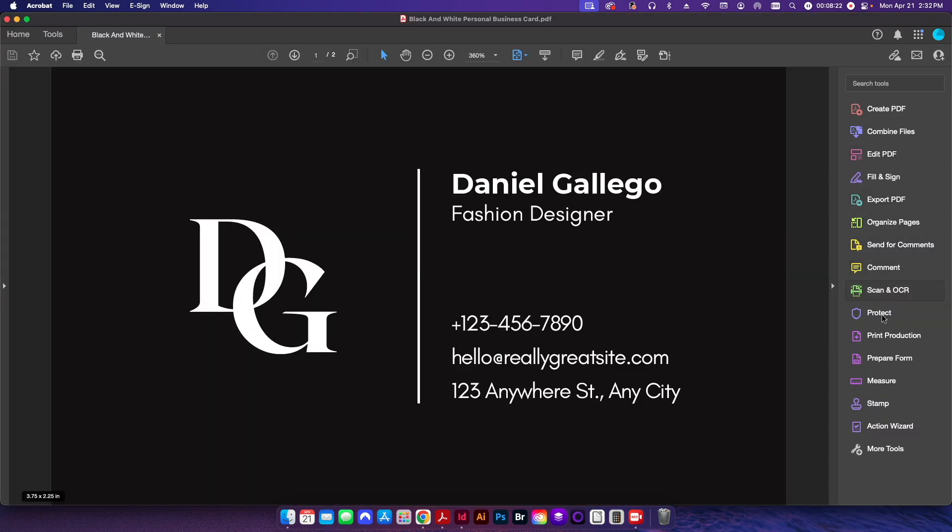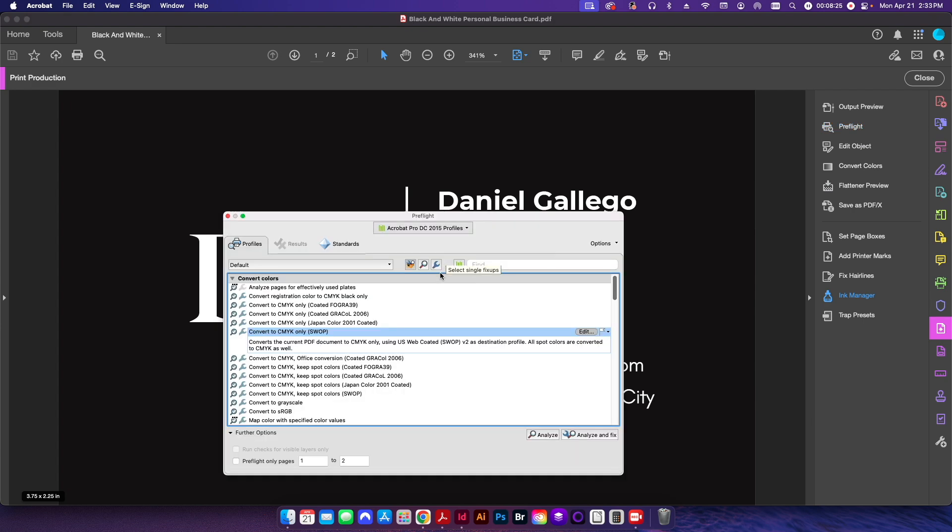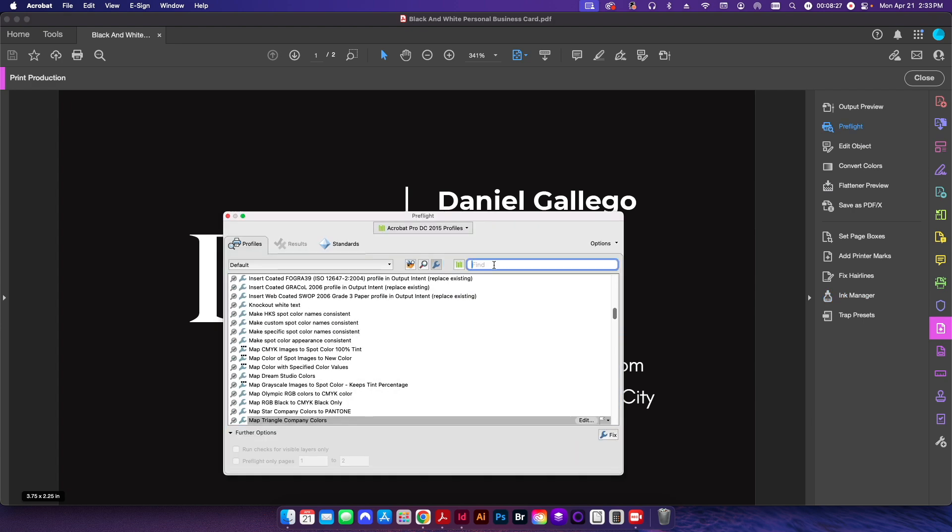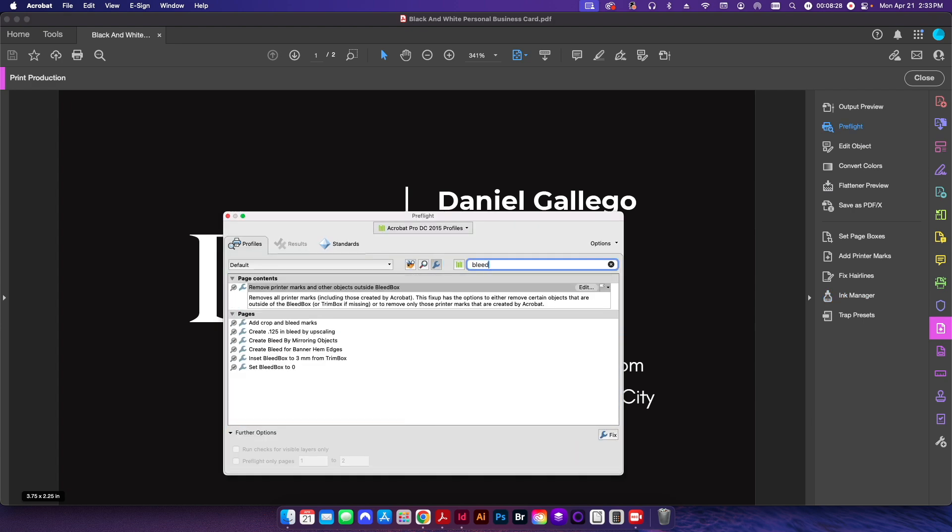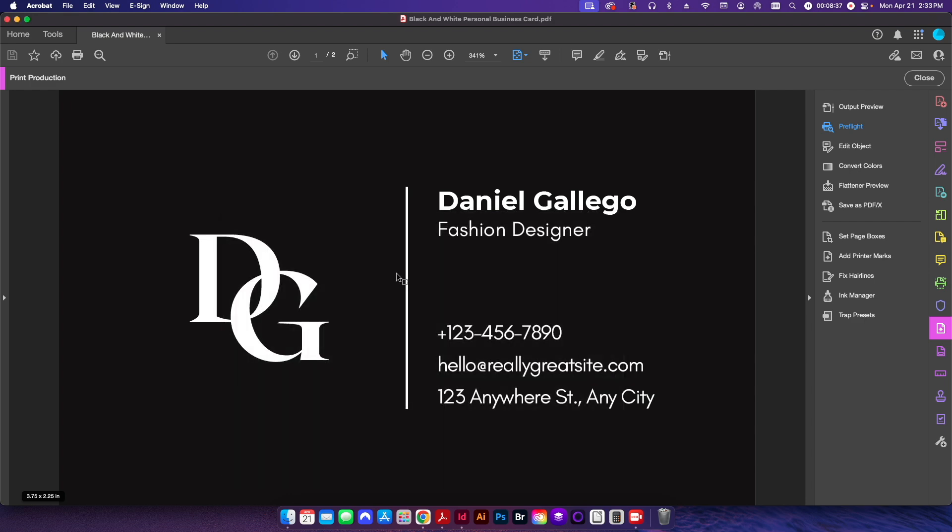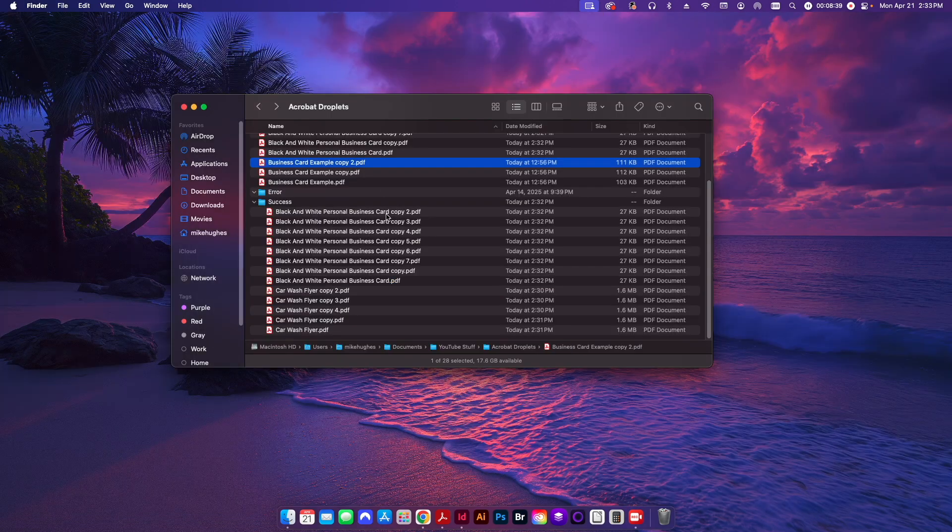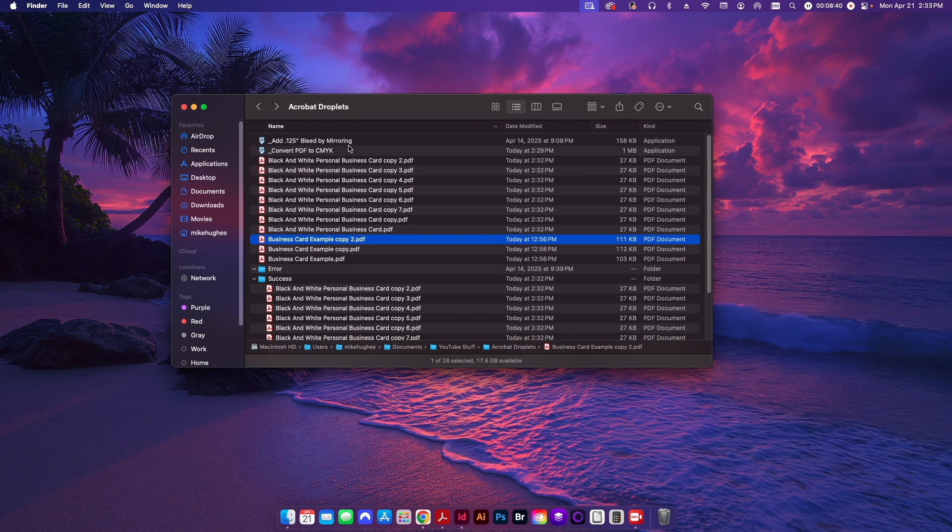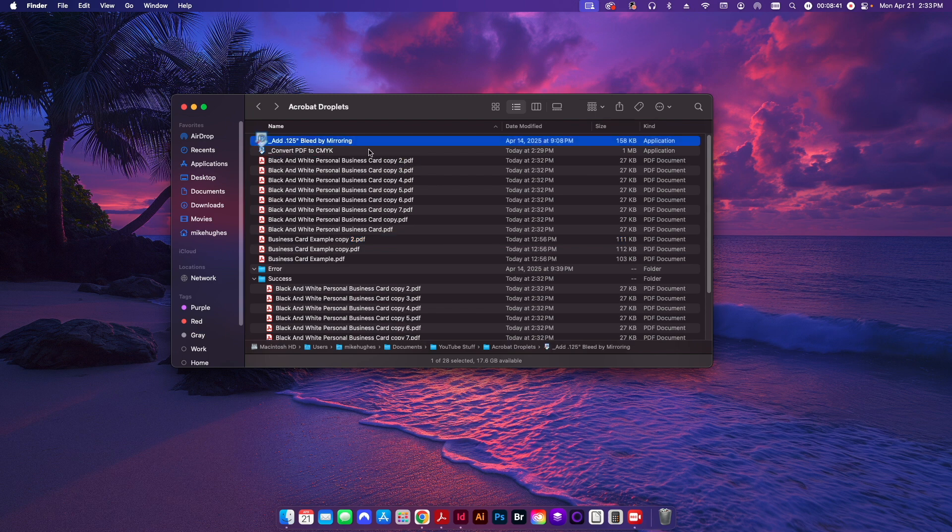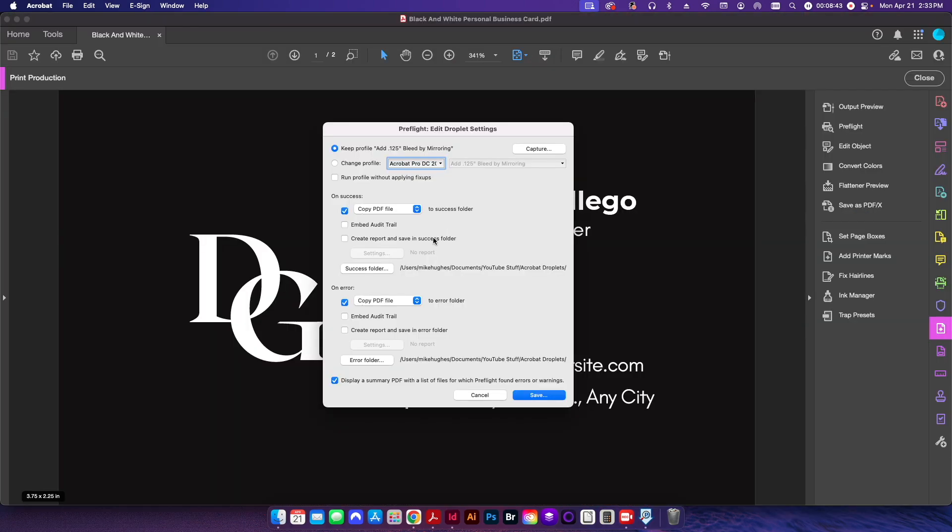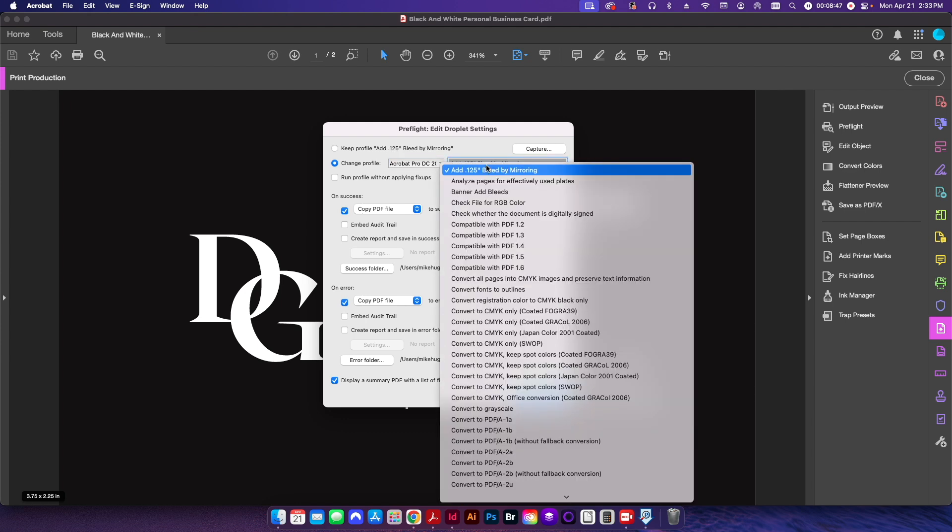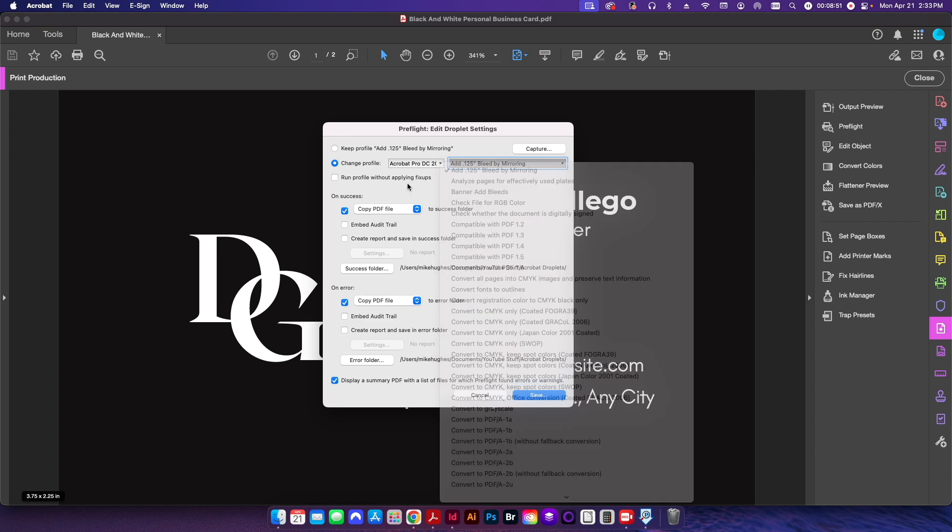Basically, the preflight that I had set up was the, if I go into my print production here, preflight, I have a fix-up here, and it is a create a .125 inch bleed by mirroring. I'm sorry, to this one right here. And if I come back into my folder here and just double click on that application, you can see here which fix-up I have applied. And in this case, it's the add 1.25 bleed by mirroring profile.